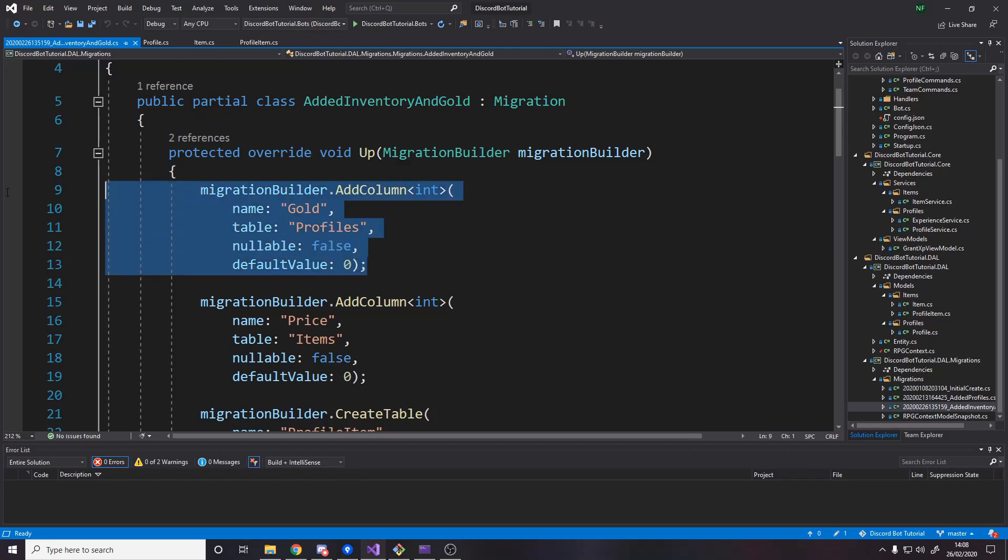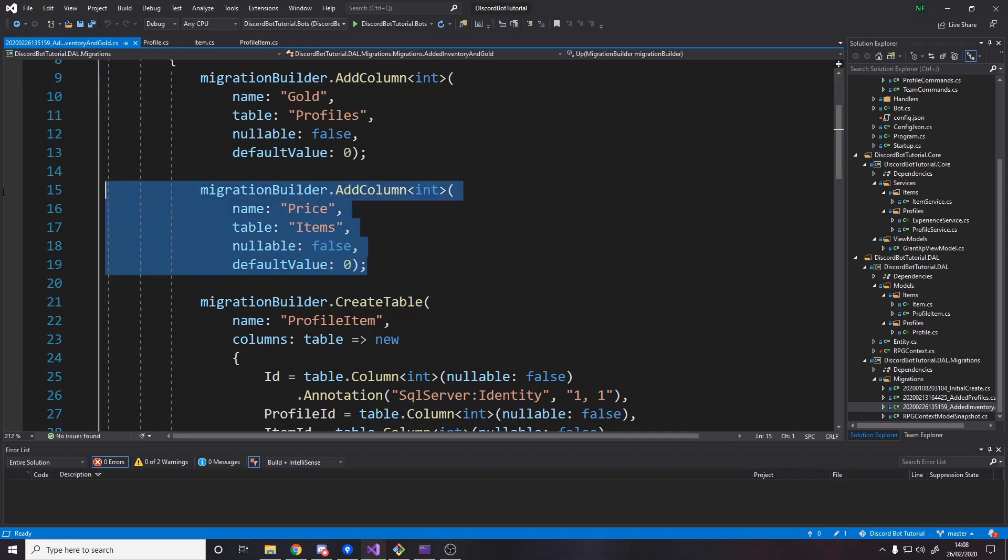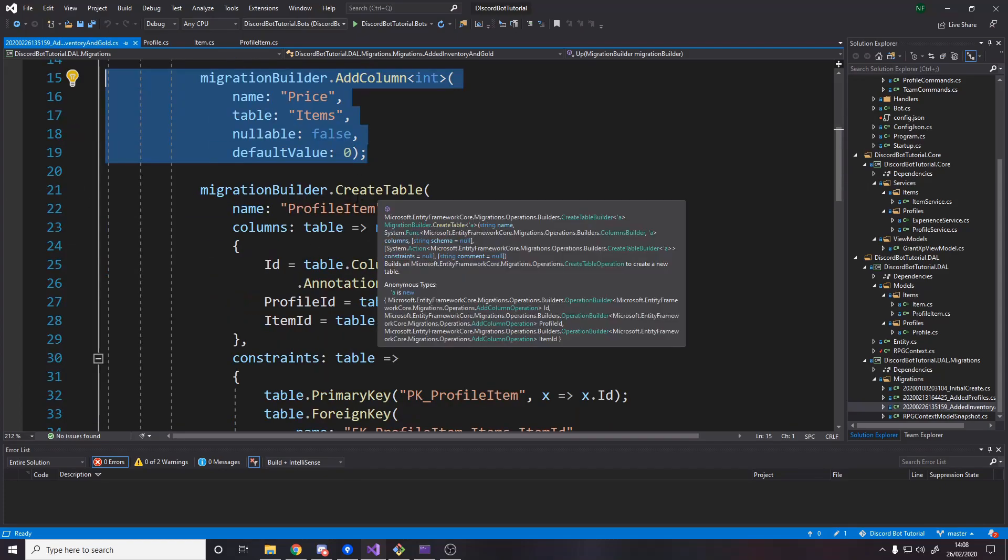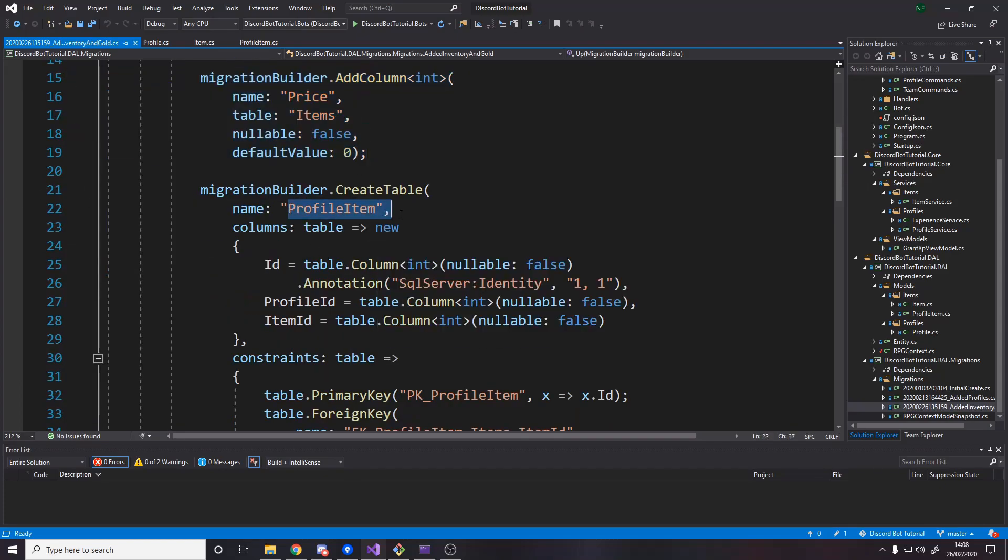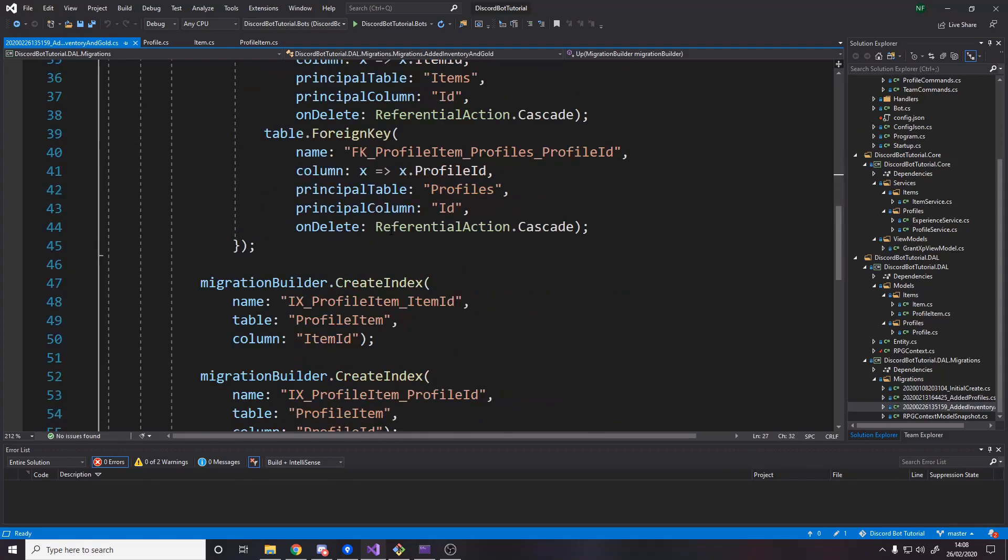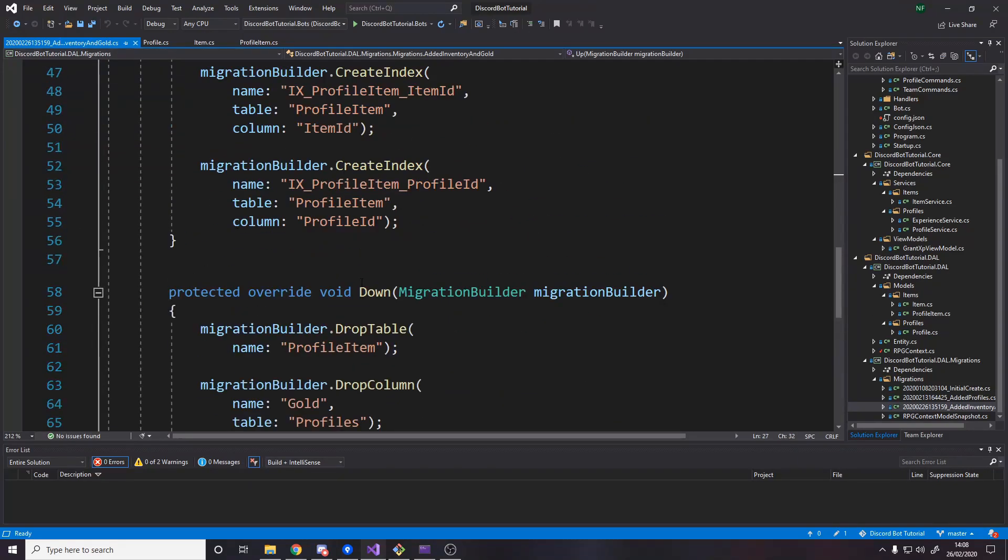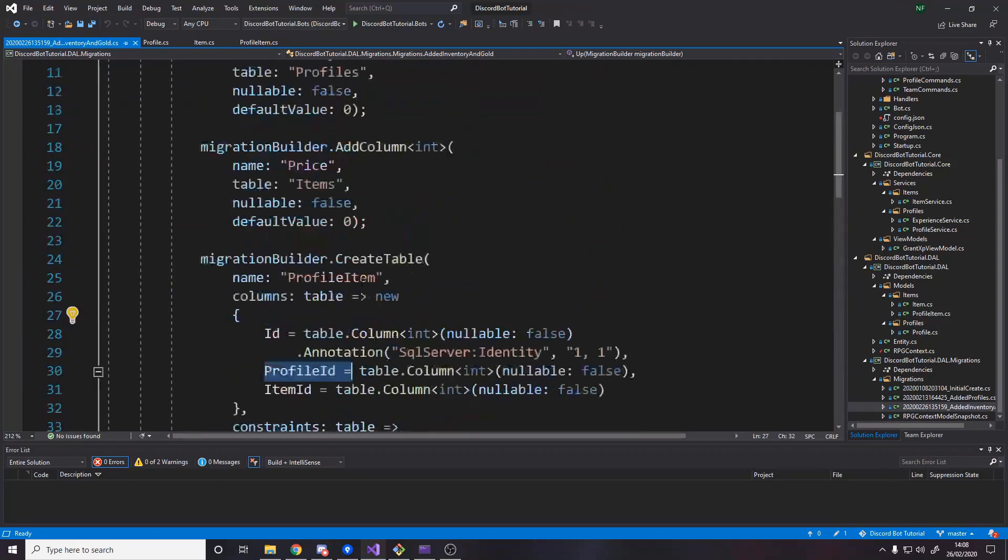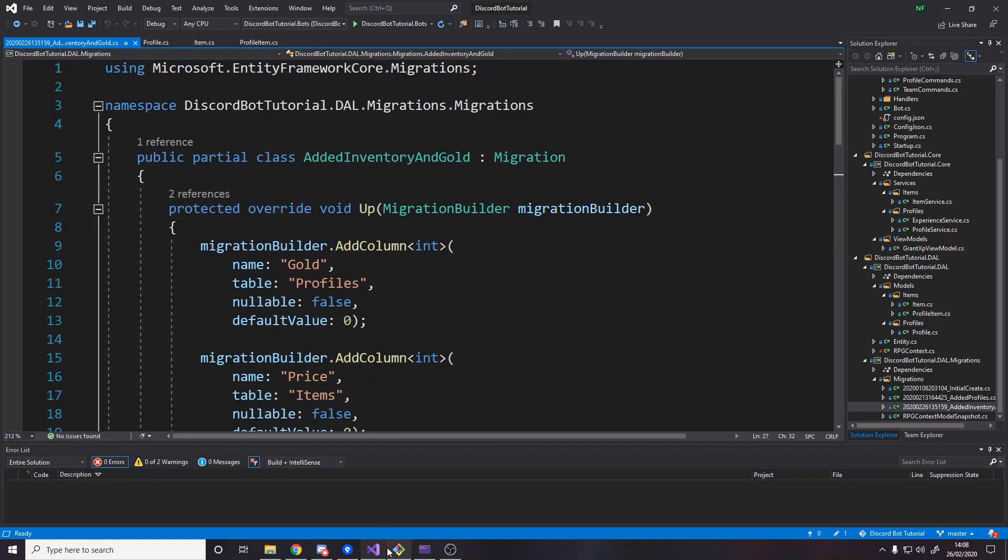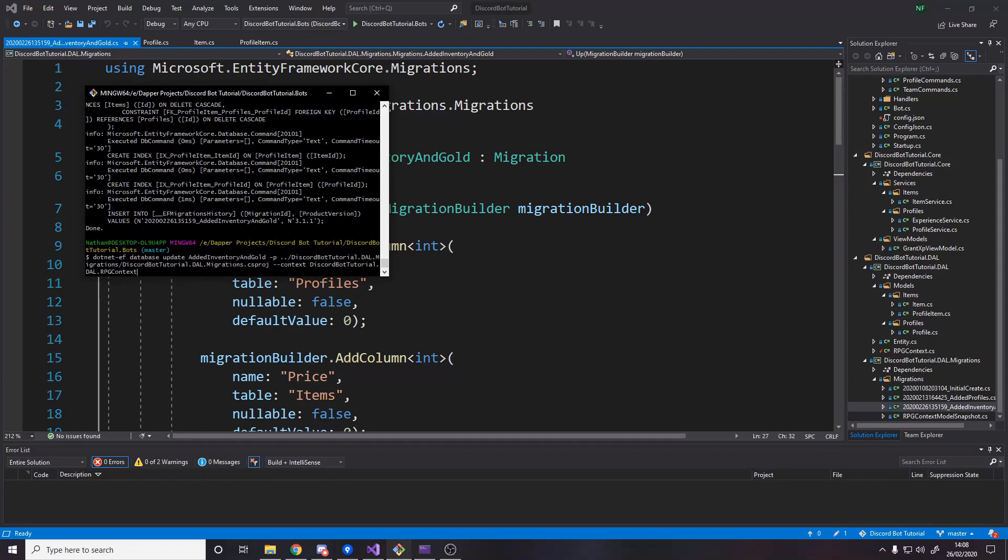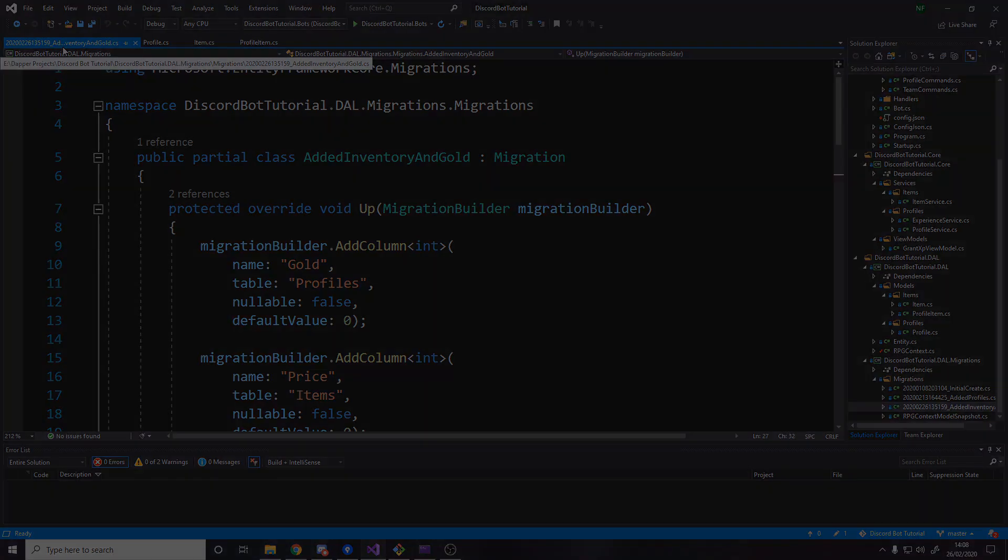Now we've got that. We need to now run our migrations. If you haven't already added gold as well to the profile, that's something else we need. So I'll actually run the migration and show you the command. We're adding a new migration and I've called it added inventory and gold. We add that migration and we get this: adding a column for gold in the profiles, a column for price in items, and creating a new table profile item with an ID and a profile ID and item ID.